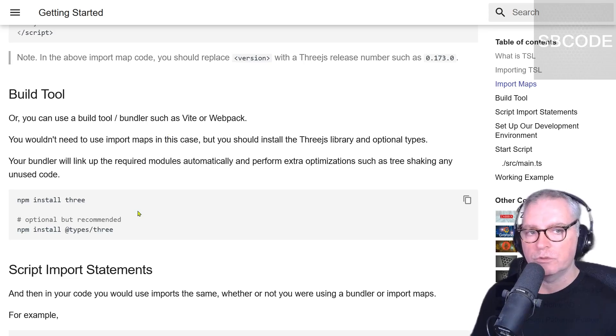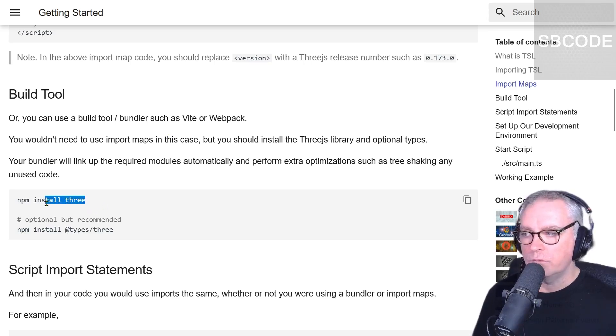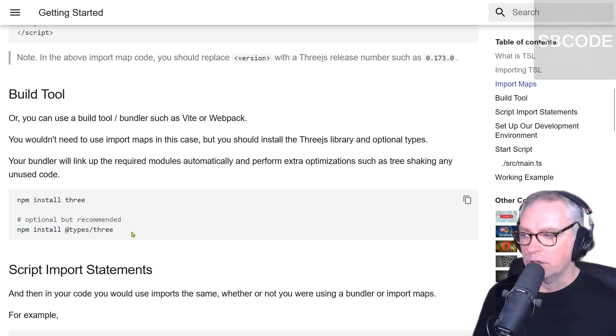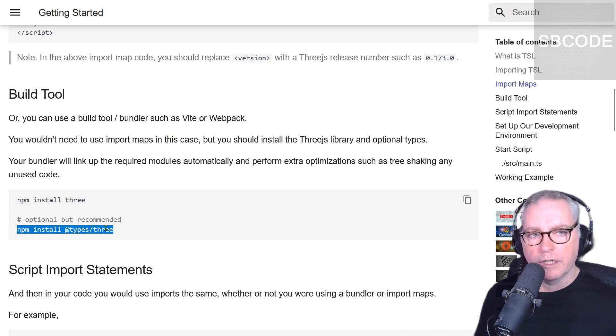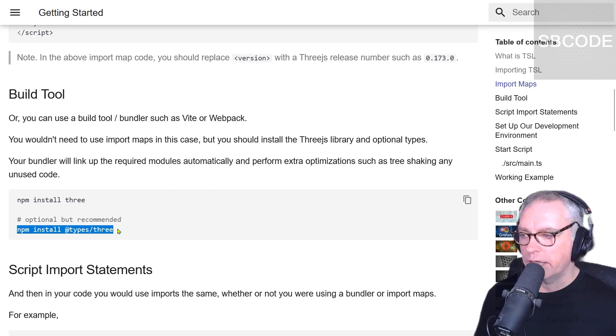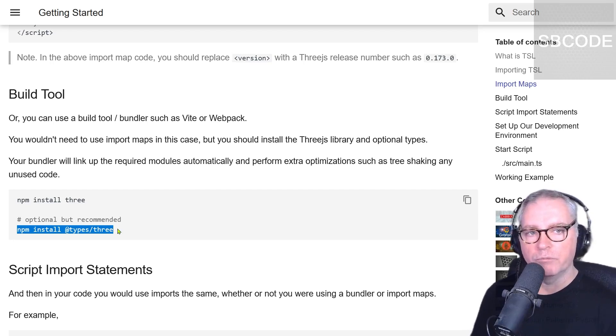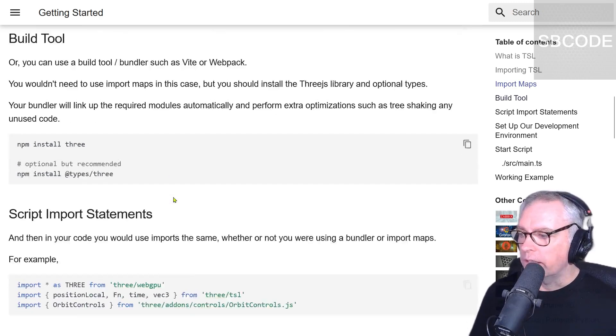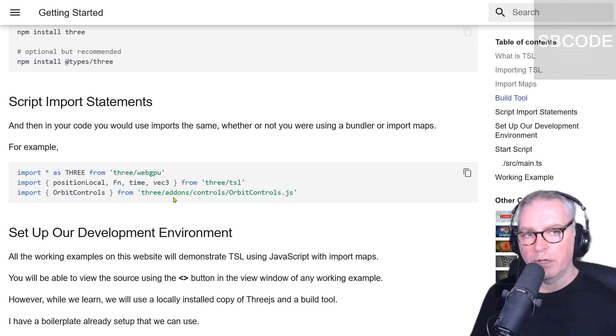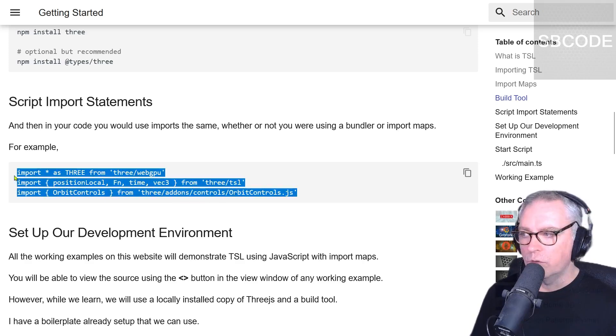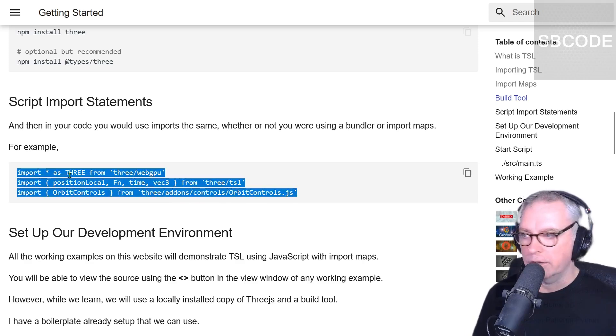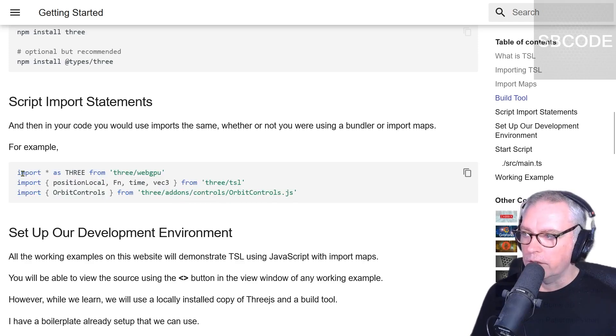When we use a build tool, we will need to install the three repository and optionally the type definitions as well. I recommend doing that because your IDE will use those, and when you're writing your code, it will help you make sure you're writing the correct thing. Whether you're using import maps or a build tool, your imports will look exactly the same.